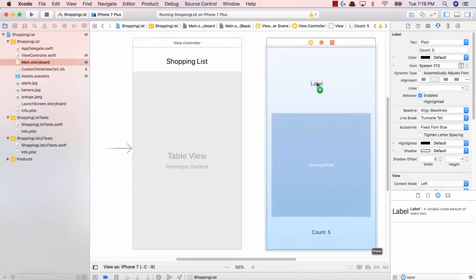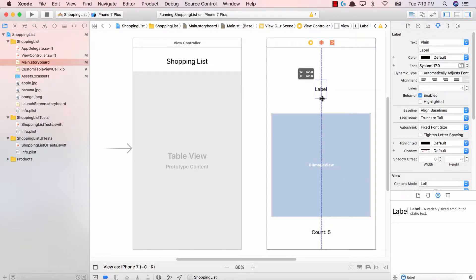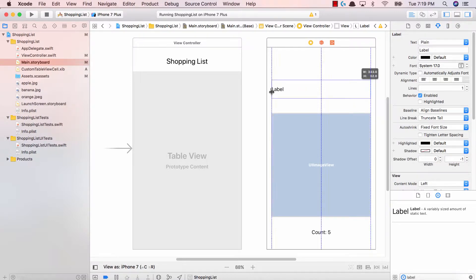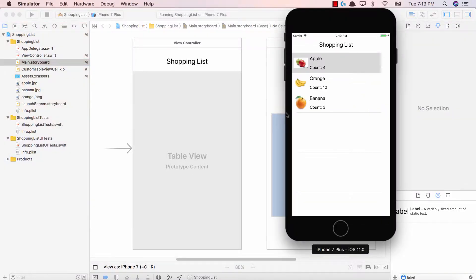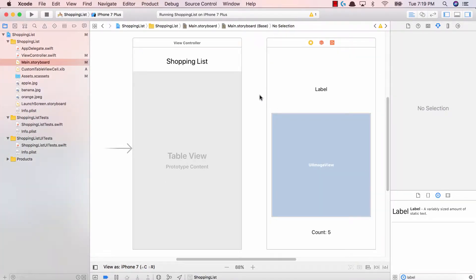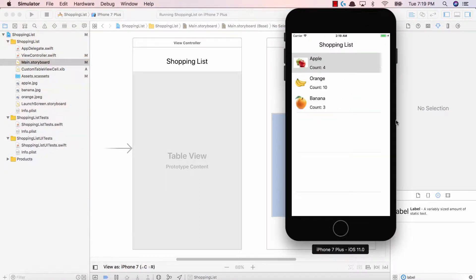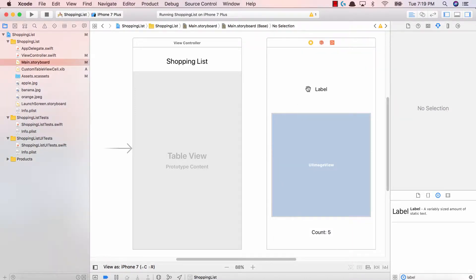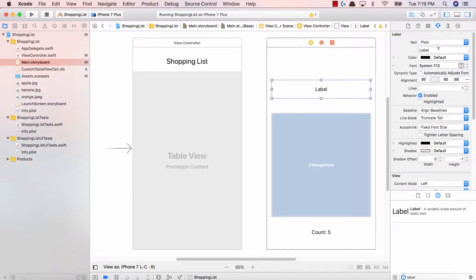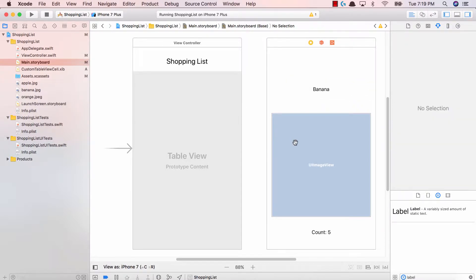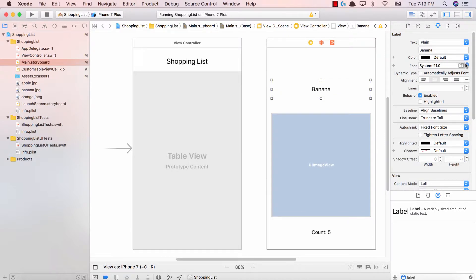And then we're going to go ahead and add a label up top. This label is going to be our item name. What we're showing in the second view is not much different from the first view — it's the same content, the same stuff, just an expanded view. It's just to show the functionality of going from one view to another; we're not really showing the user a lot of new information. I'm going to change this label to banana for now, just to give some idea of how this app is going to look. Then I'm going to increase the font size — let's make this 30. Great job.